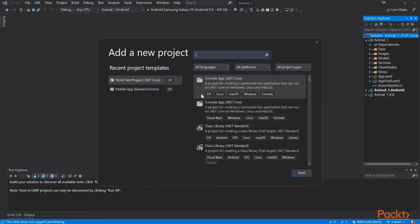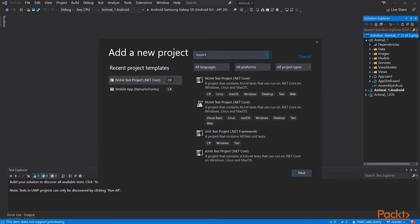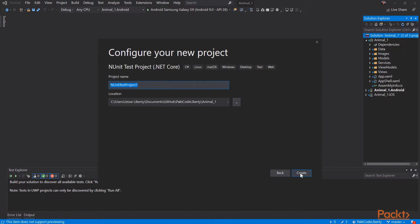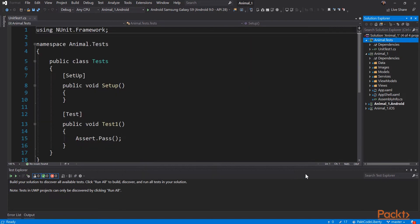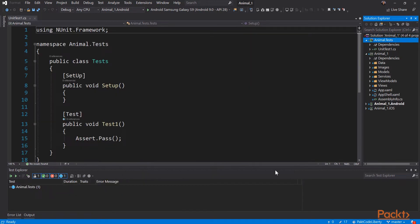Let's return to our code. Go to the solution and add a new project. The type we want is an nUnit test project for .NET Core. You can search for that and it will come up with a few — make sure you choose the C-sharp one. Click next and give your project a name. The traditional name is the name of the solution followed by the word 'tests'. You can see in the namespace we have animal.tests.